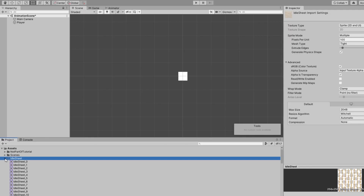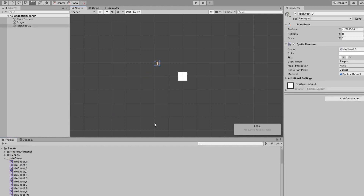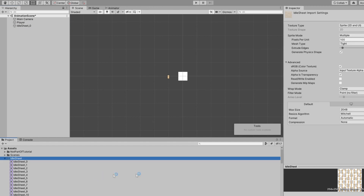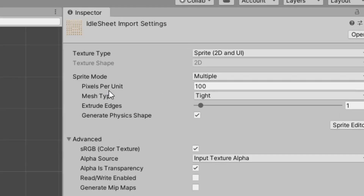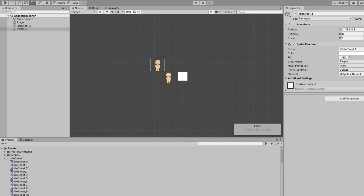Now in our assets folder, if we expand the idle sheet, we can cycle through all the different individual images. We can just drag one of these in and it'll act the same as if you dragged in a single sprite. You'll notice the sprite is a little smaller than our square — while you could increase the scale of this object, a better solution is to change the pixels per unit field. If we select our idle sheet and change pixels per unit from 100 to 32 and hit apply, you'll notice it becomes much larger.